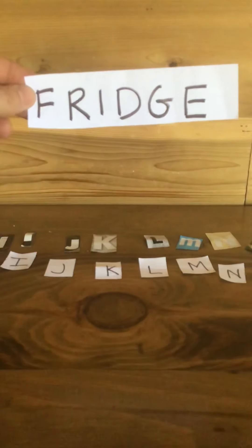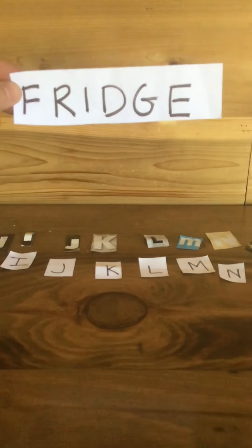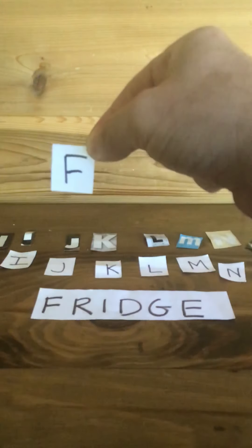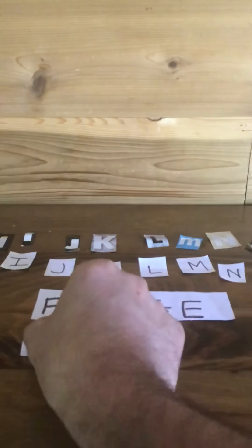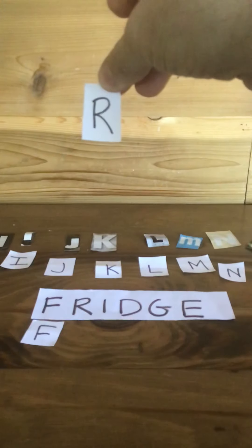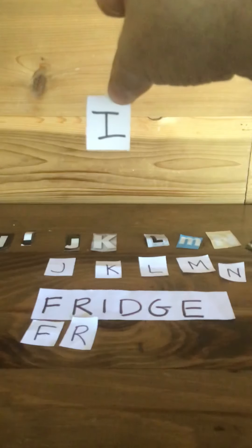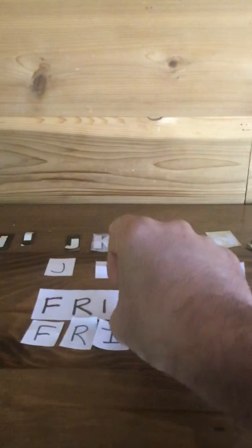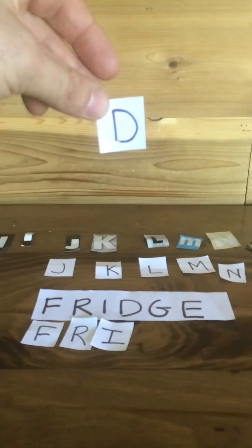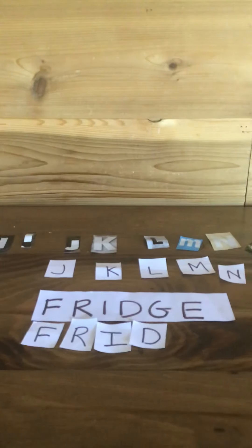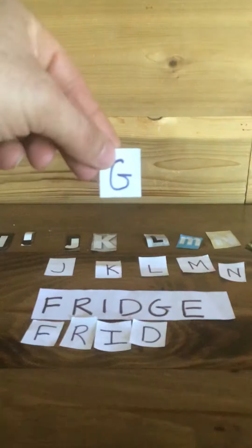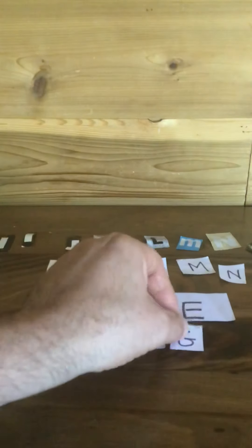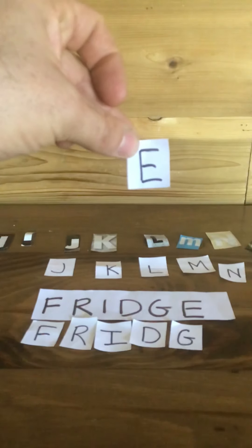So the refrigerator or the fridge, it's a place that keeps our food cool. So let's start by spelling it with the letter F, R, I, D, G, and the letter E. Fridge.